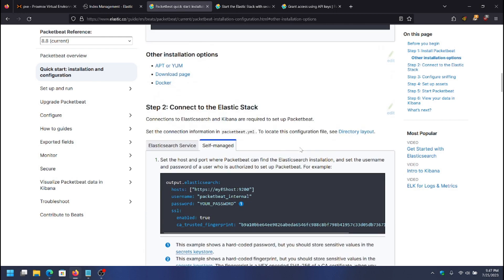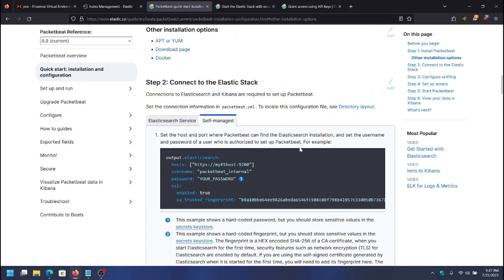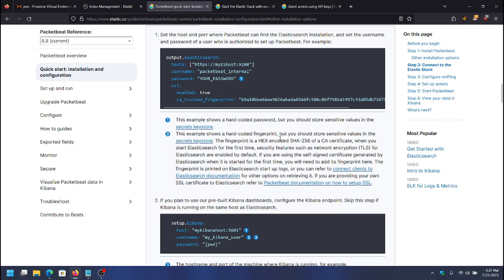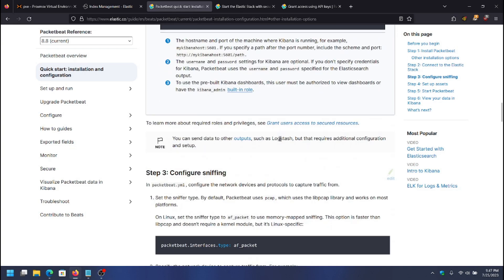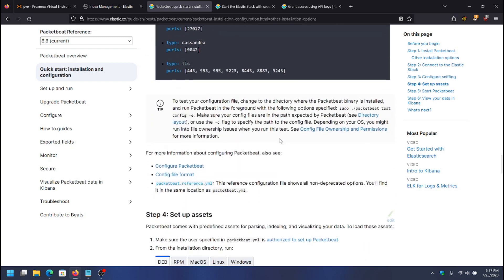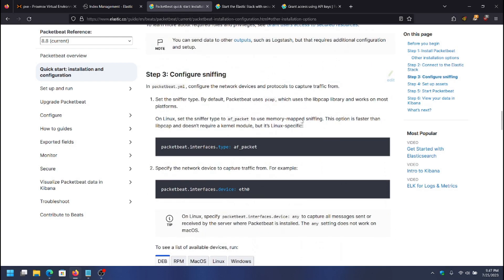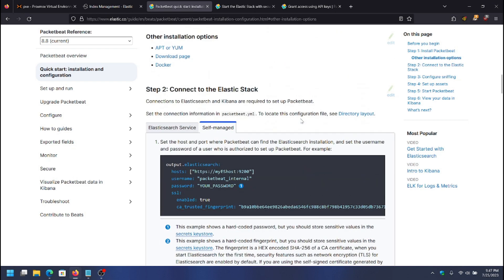After it's installed, the next thing you'll want to do is make changes to the PacketBeat config file so that it can connect to Elasticsearch. That's all done in the output Elasticsearch section. Also, just for the purposes of running the setup command later, it's going to need the information in there to connect to Kibana.